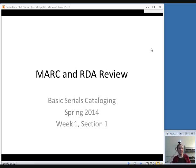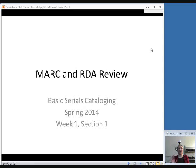Welcome to the first week of basic serials cataloging. The first thing we're going to talk about is not anything about serials in particular, but I just want to do a basic overview of MARC coding — machine-readable cataloging — and of RDA, the rules for creating catalog records, just in case you don't have a whole lot of prior experience. I wanted to make sure everybody knows some of the terminology I'm going to be using for the rest of this class.